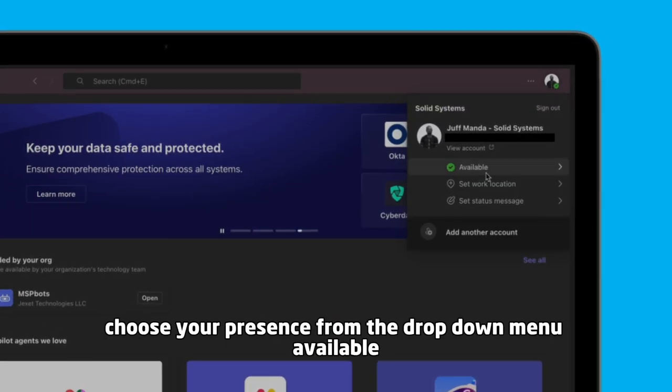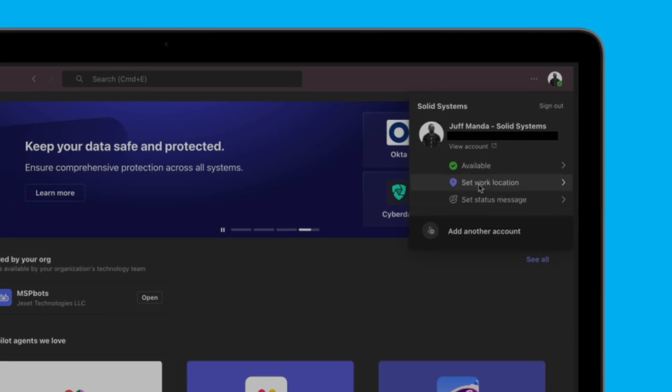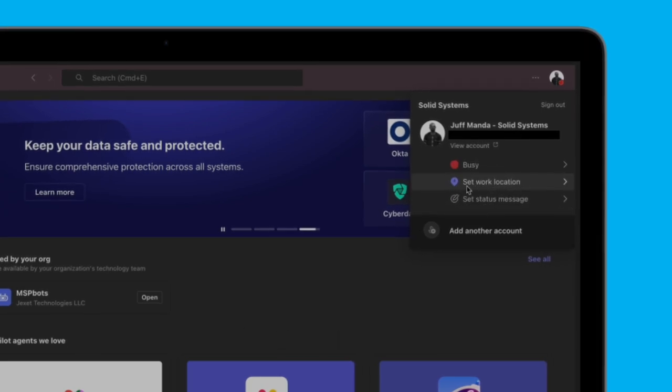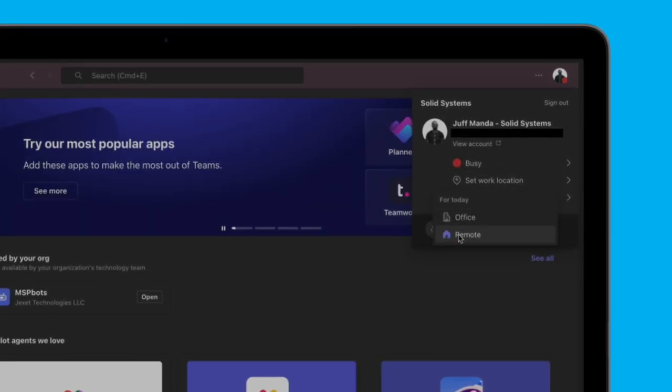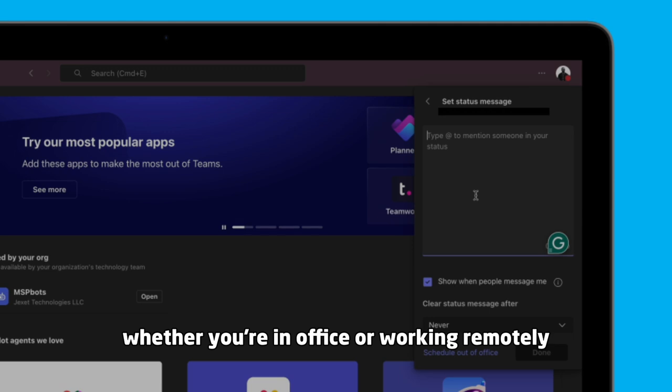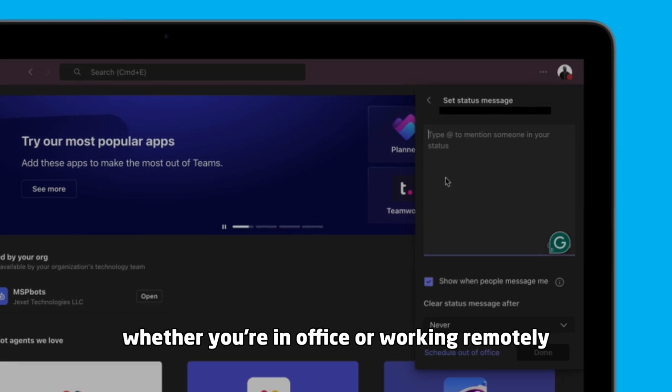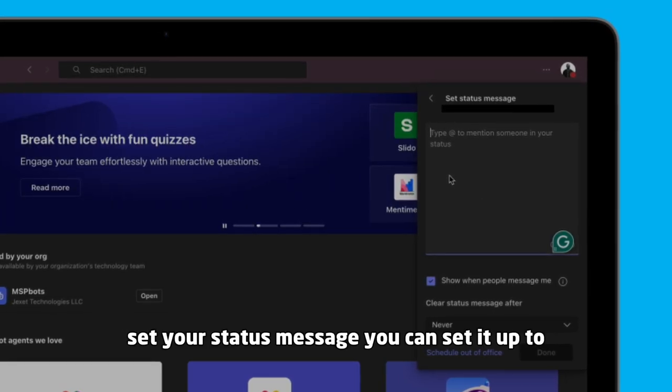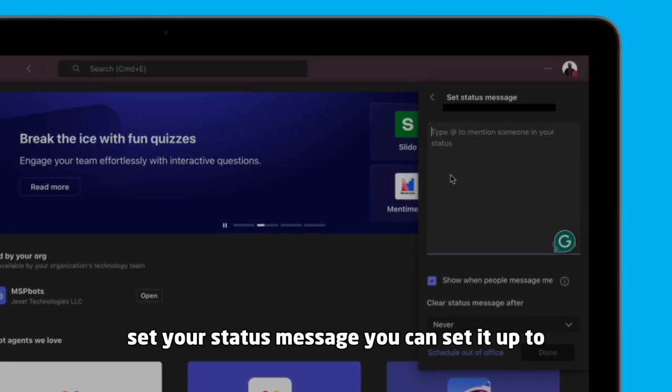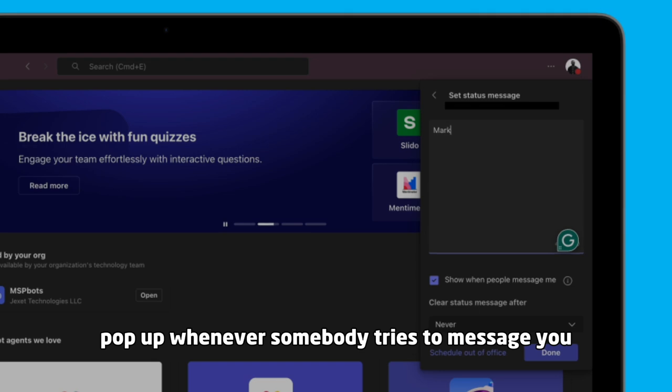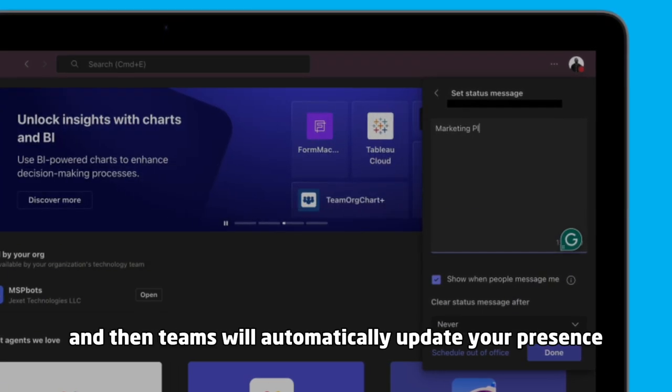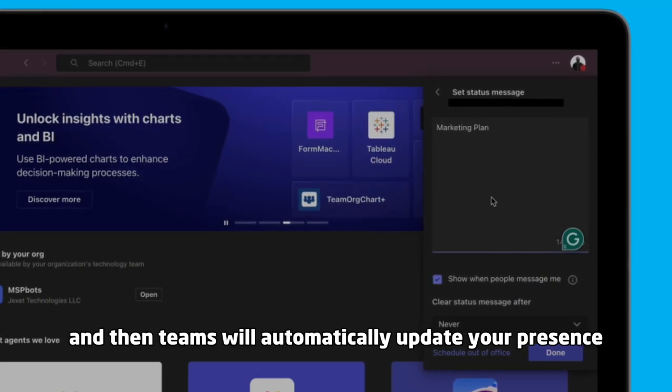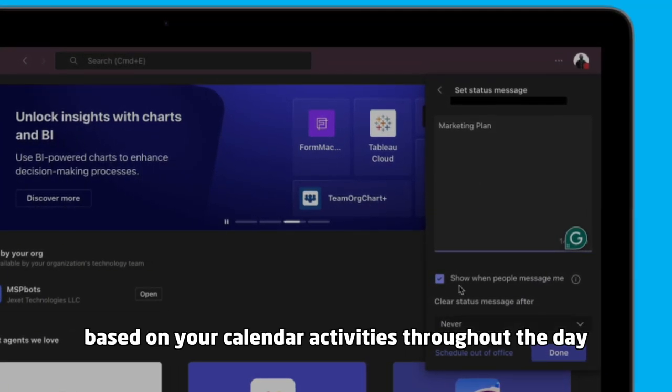Choose your presence from the dropdown menu: available, busy, do not disturb—whichever one works for you. Set your work location, whether you're in office or working remotely. Set your status message—you can set it up to pop up whenever somebody tries to message you. Teams will automatically update your presence based on your calendar activities throughout the day.